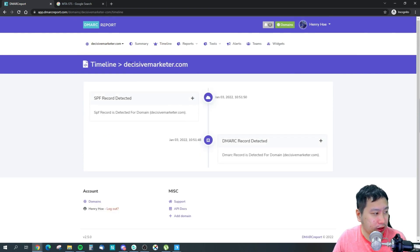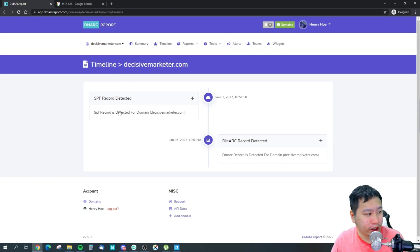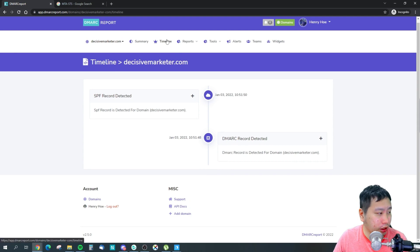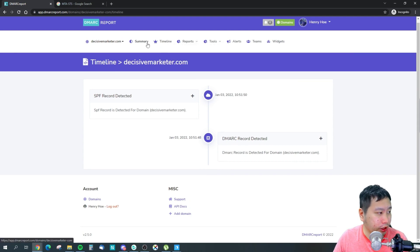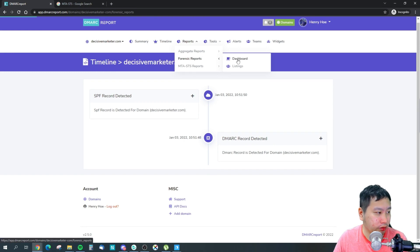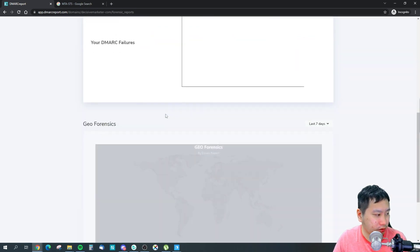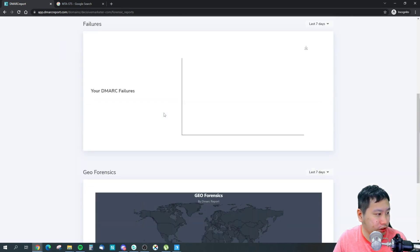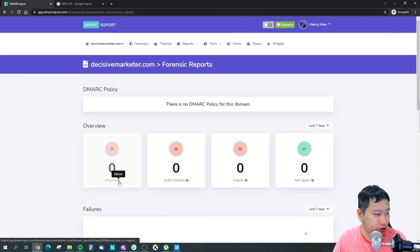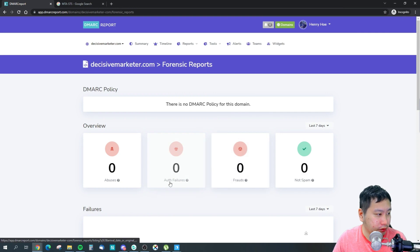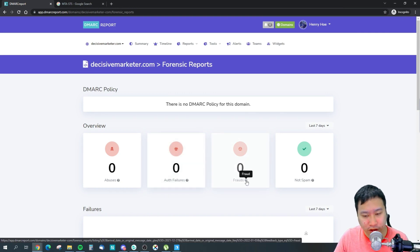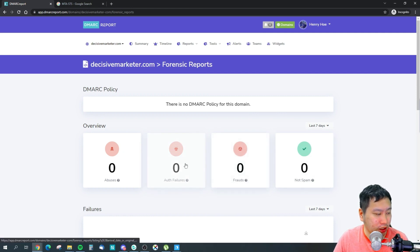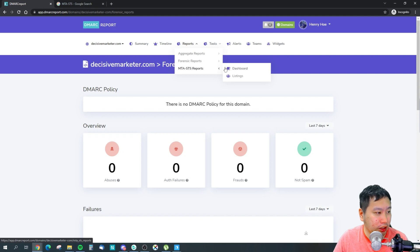And then you can see the timeline as well, where you've added your SPF records, your DMARC records. These are forensic reports to check if there's any spoofing, if your email went into spam and then they marked it as not spam, any fraud emails, any authentication failures. It's all in here as well.